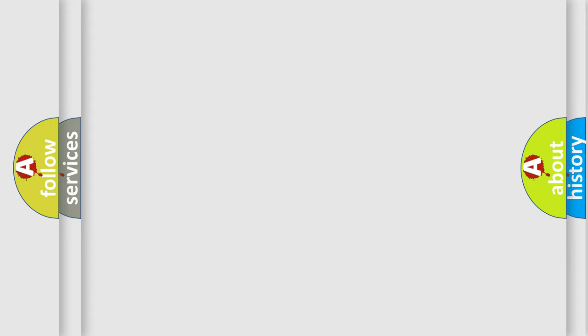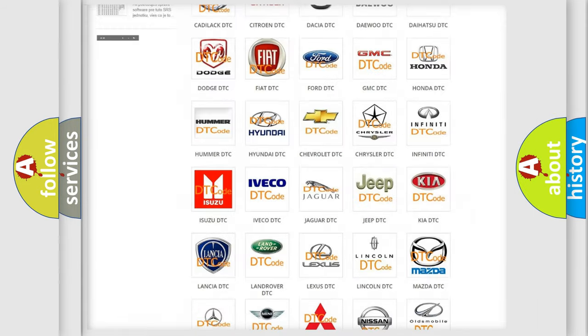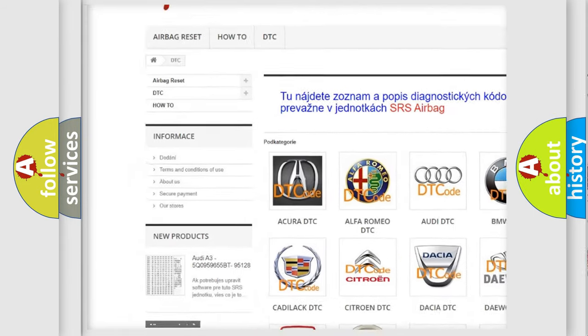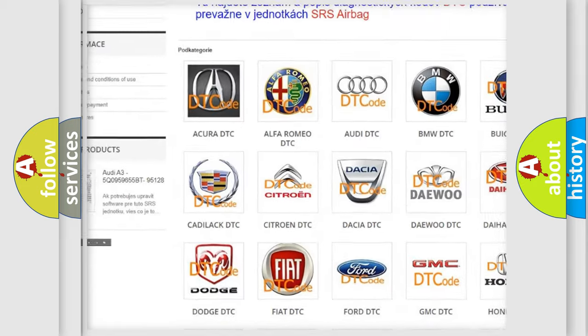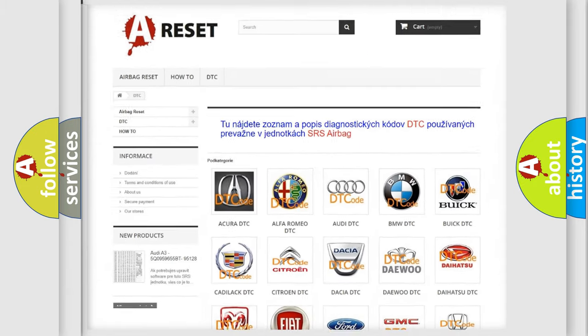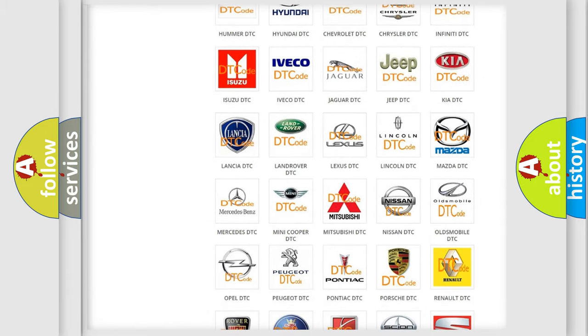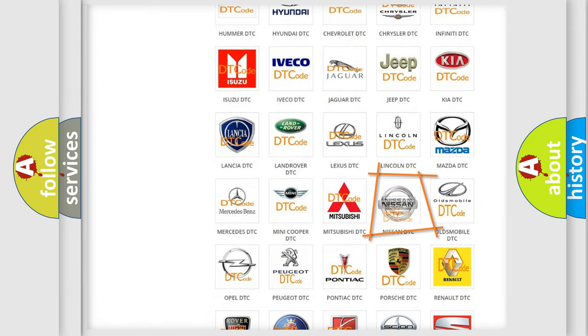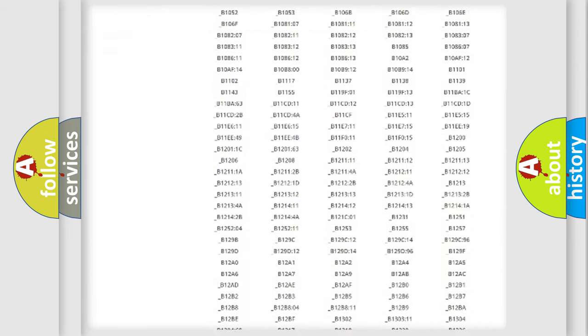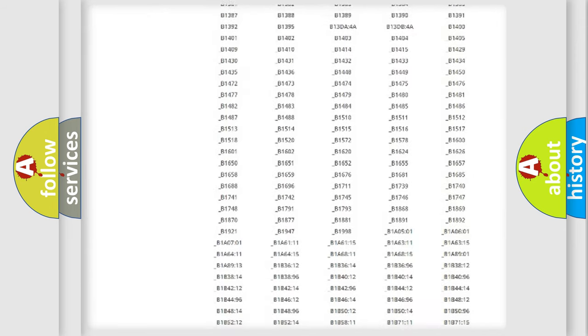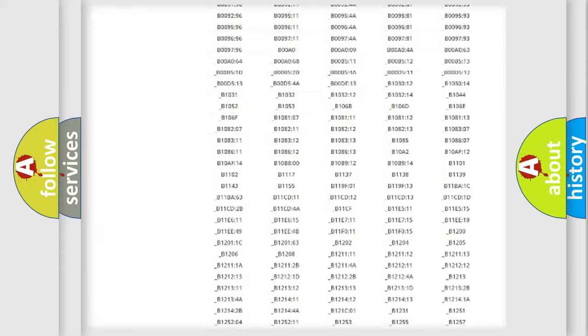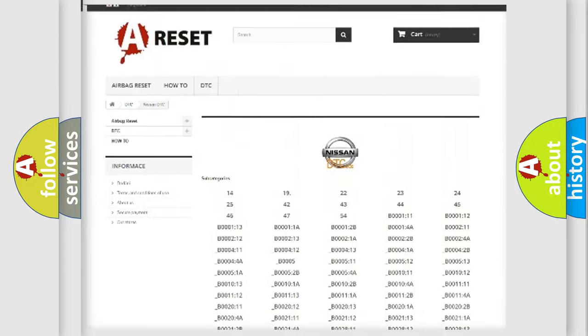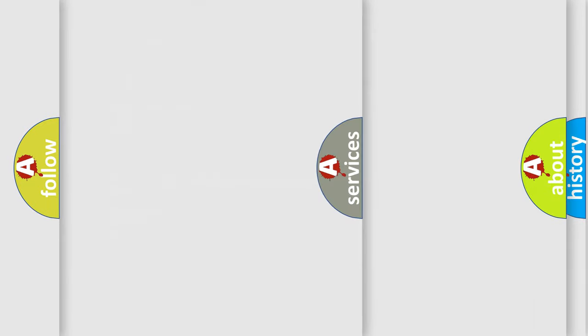Our website airbagreset.sk produces useful videos for you. You do not have to go through the OBD2 protocol anymore to know how to troubleshoot any car breakdown. You will find all the diagnostic codes that can be diagnosed in Nissan vehicles, and many other useful things.